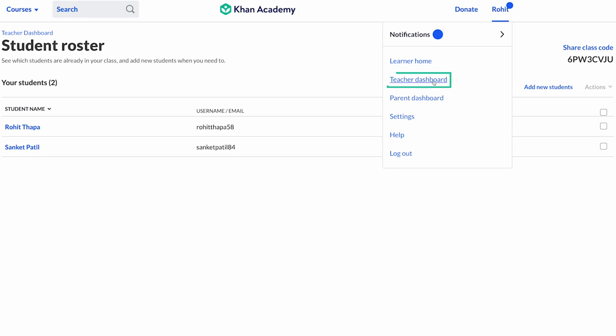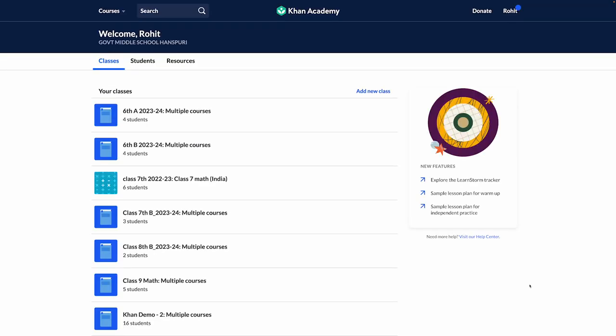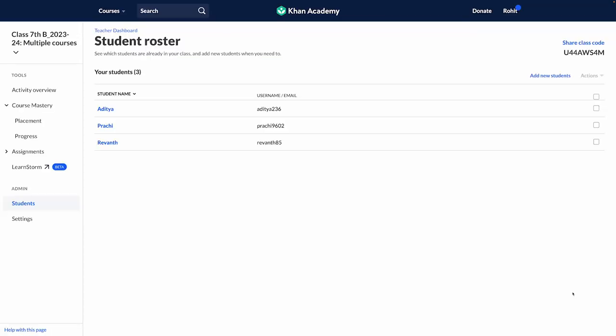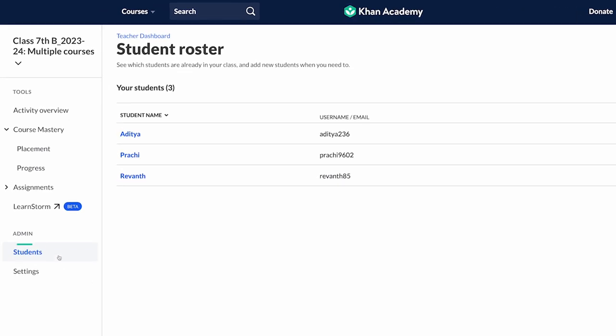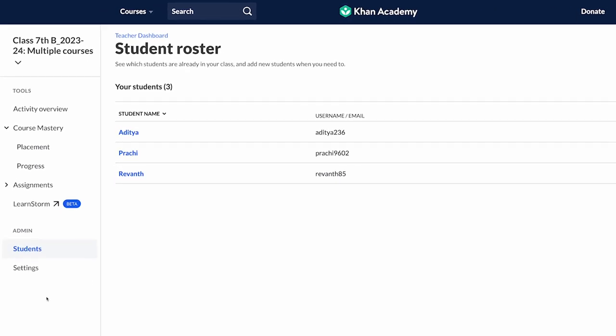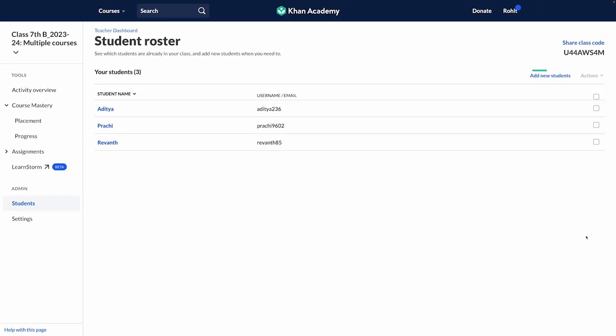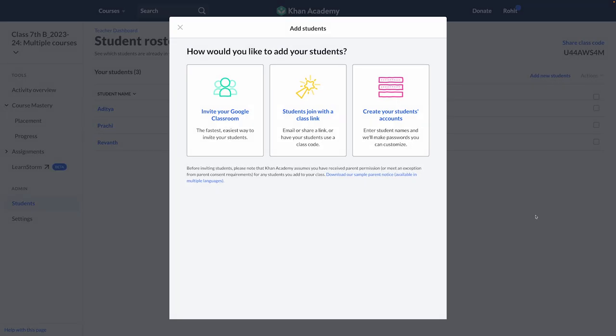Very often students may join the class in the middle of the year as well. To add these students, select the class to which you want to add them, click on 'Students', and click on 'Add New Students'. You can create a new username and password for them, or if they were previously using Khan Academy, share the class code with them and they can add you as a teacher.